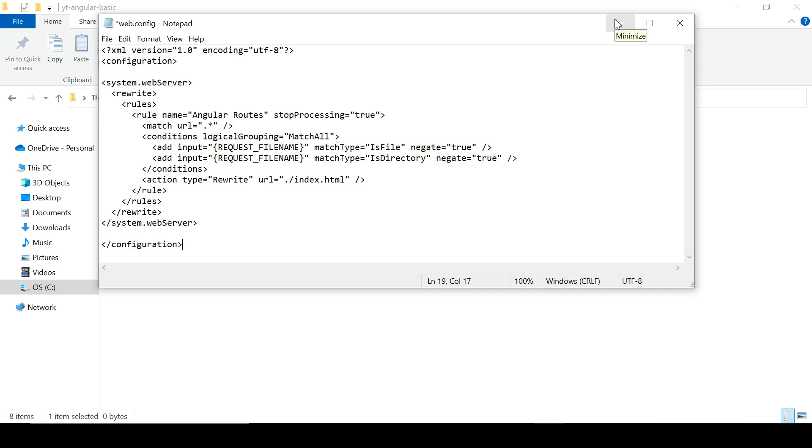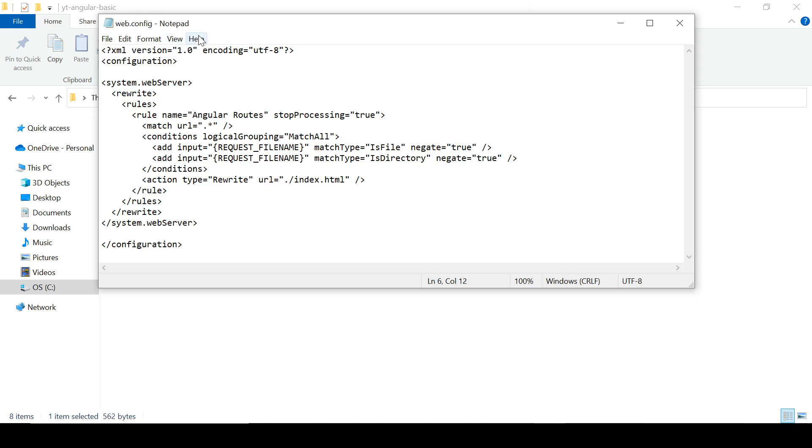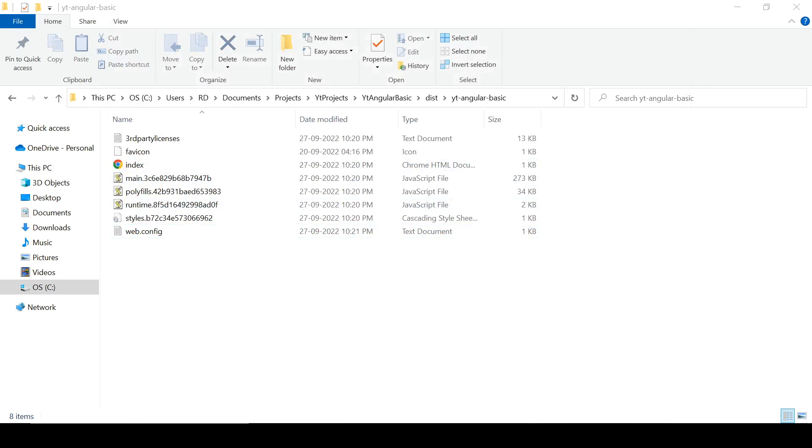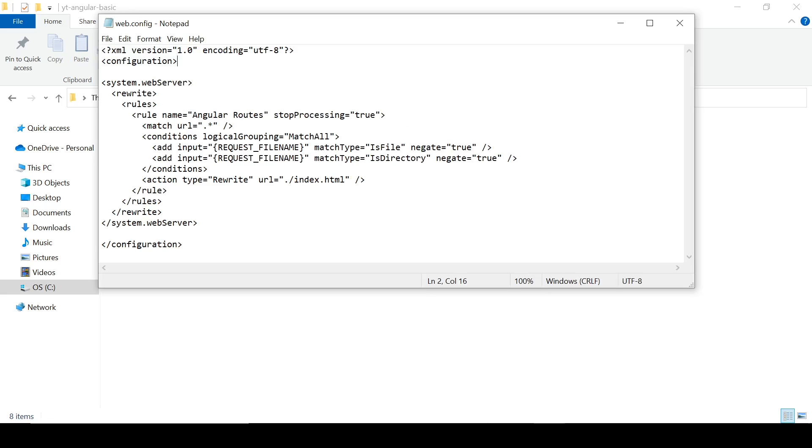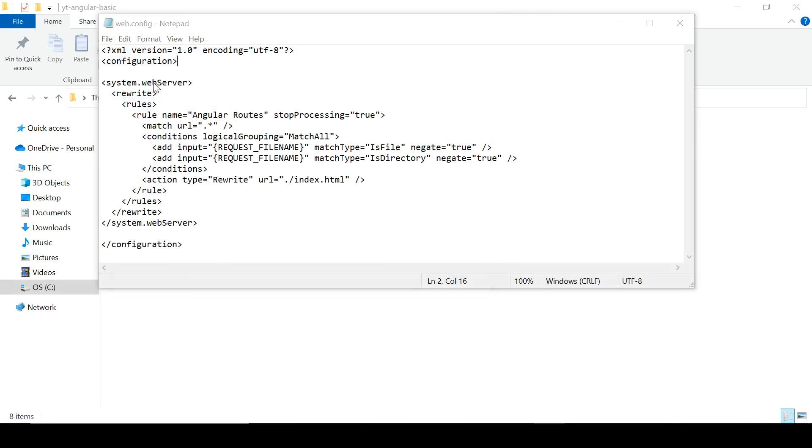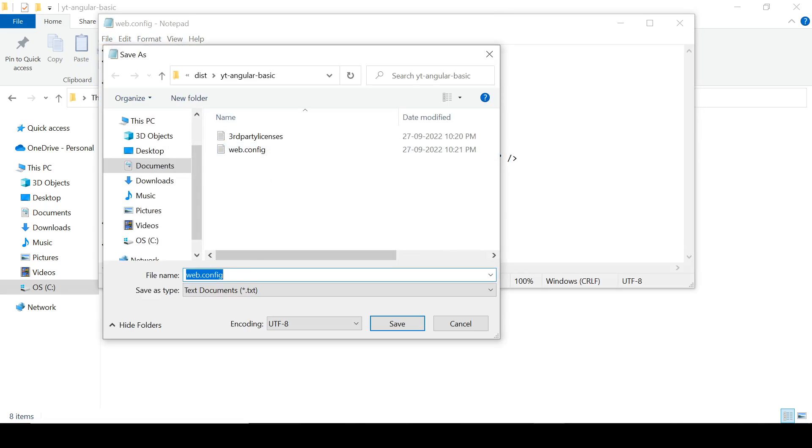Right now it is saved in txt format, so click here, Save As. Right here we have web.config. Now delete this one. Here it is our web.config file.